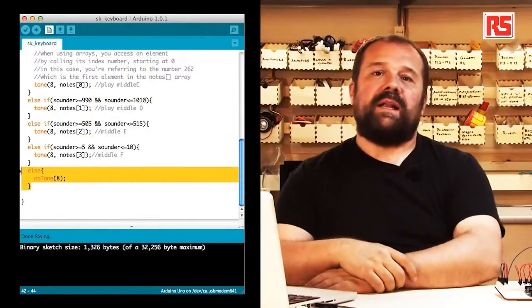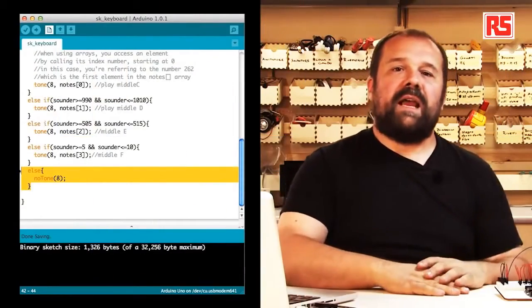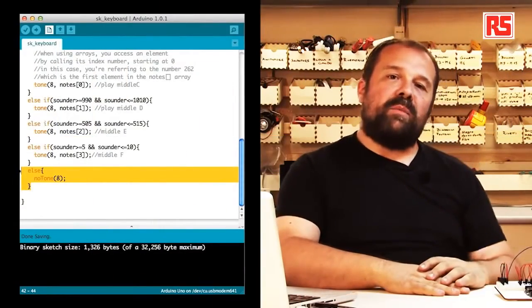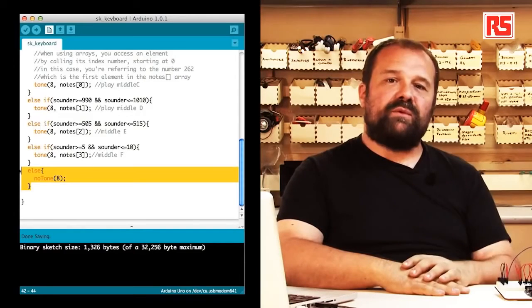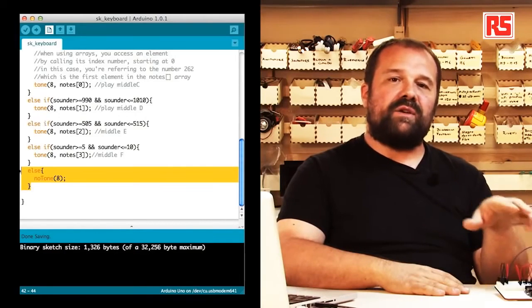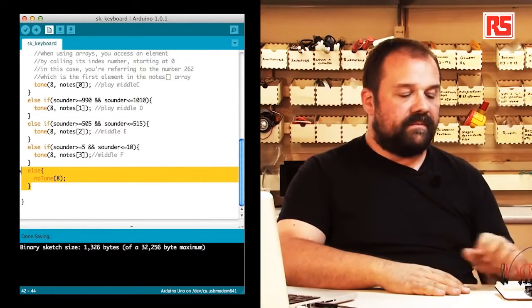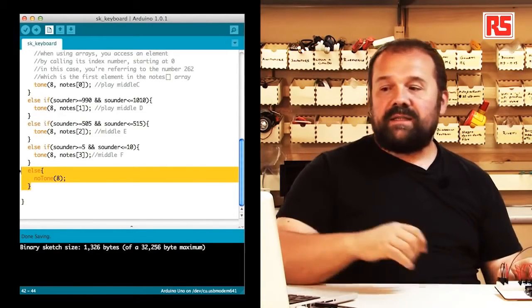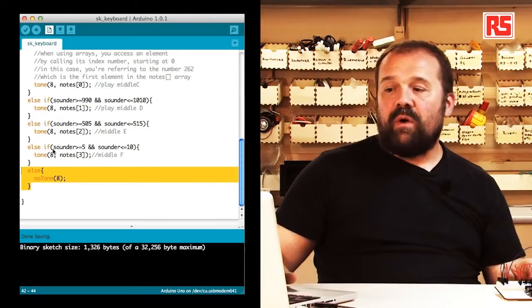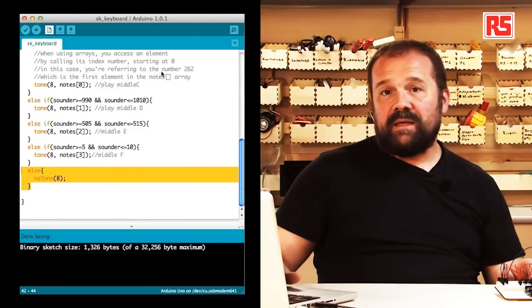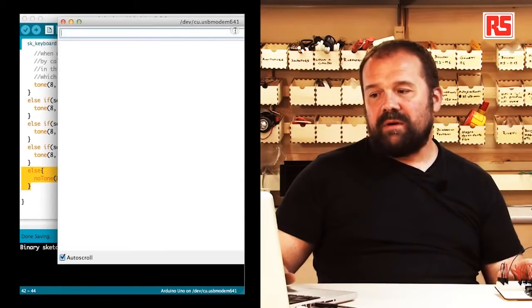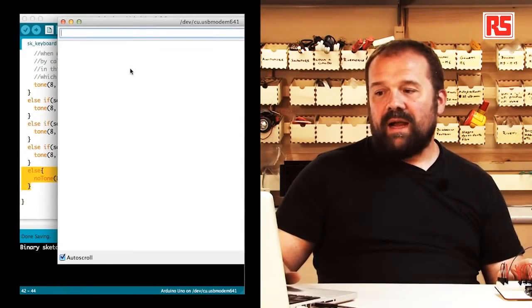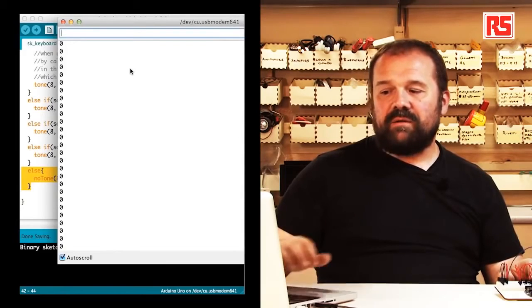So let's try again the instrument and see how our software is actually working here. At the same time I will open my serial monitor so that we can see the numbers while I press the button.